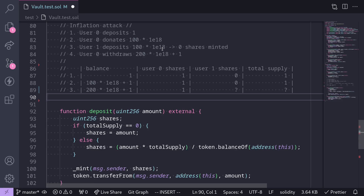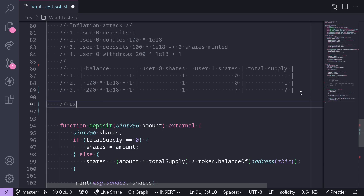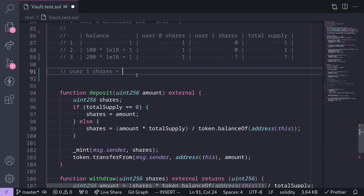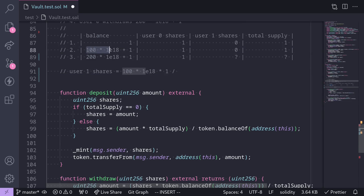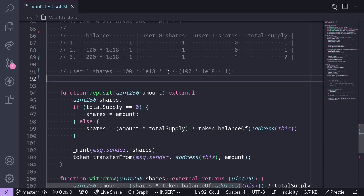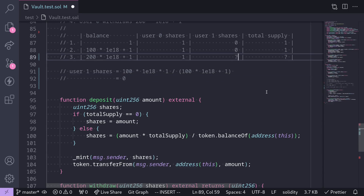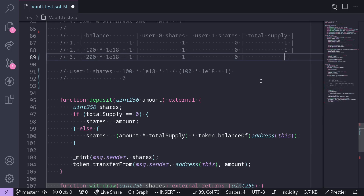In step 3, User 1 deposits 100 * 1e18 tokens, and we said this user will receive 0 shares. Let's see why. User 1's shares = (amount deposited * total supply) / balance = (100 * 1e18 * 1) / (100 * 1e18 + 1). The numerator is 100 * 1e18, and the denominator 100 * 1e18 + 1 is greater than the numerator, so this division rounds down to 0. User 1 receives 0 shares, so the total supply remains equal to 1.